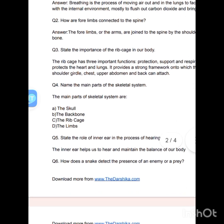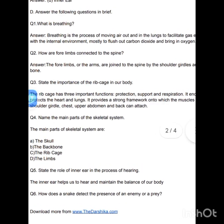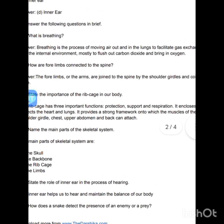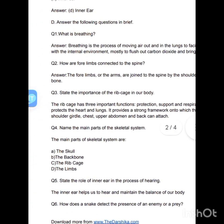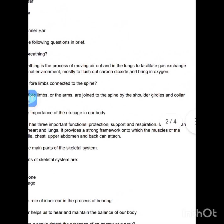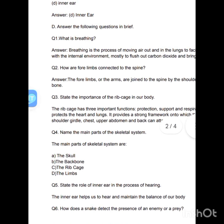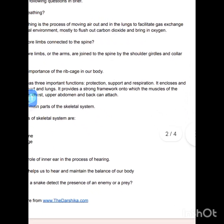Brief answer questions. What is breathing? Breathing is the process of moving air in and out of the lungs to facilitate gas exchange with the internal environment — mostly to flush out carbon dioxide and bring in oxygen. How are the four limbs connected to the spine? The arms are joined to the spine by the shoulder girdles and collarbone. State the importance of the rib cage. The rib cage has three important functions: protection, support and respiration.